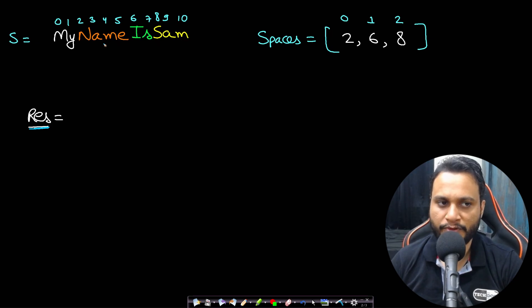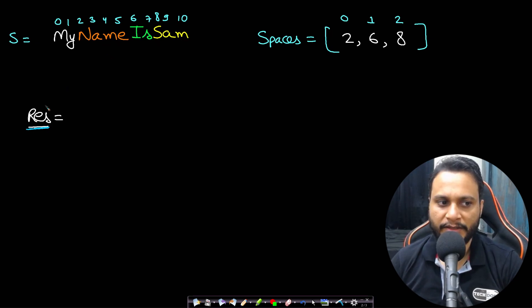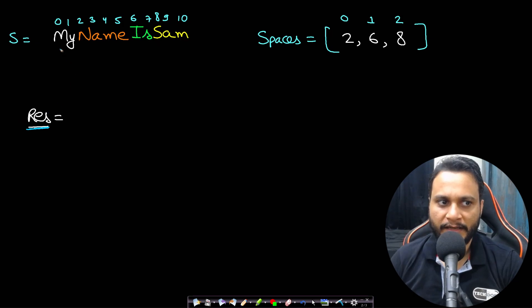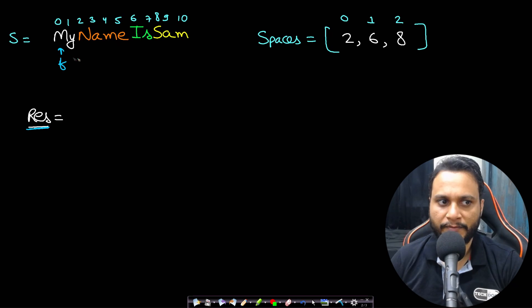I want to find the result after inserting all these spaces at its correct position. So what I'll do is I'll take a new string result, and then I will be using two pointers here. So the first pointer is, let's say, here f. f is the first pointer and s is the second pointer.